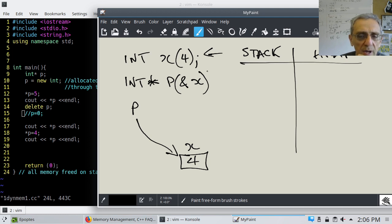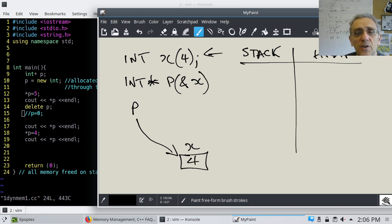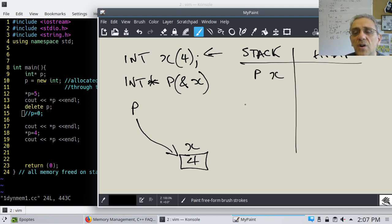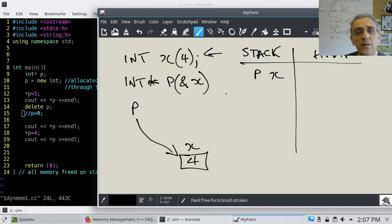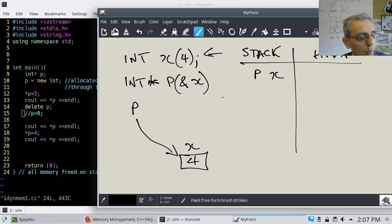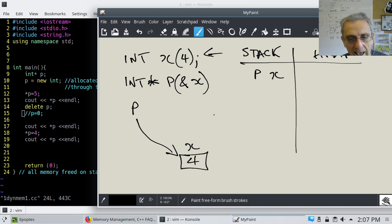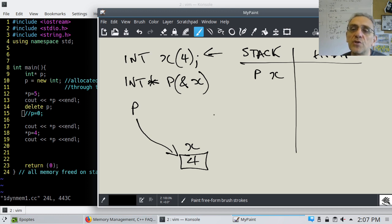So in this case, on the left, both these variables — the integer and the pointer — P and X are both allocated on the stack. What is P? P is a pointer. What is X? X is an integer. Now what is the stack? Consider it like a region of memory. And essentially, when we allocate memory from the stack, it gets freed when the variable goes out of scope.